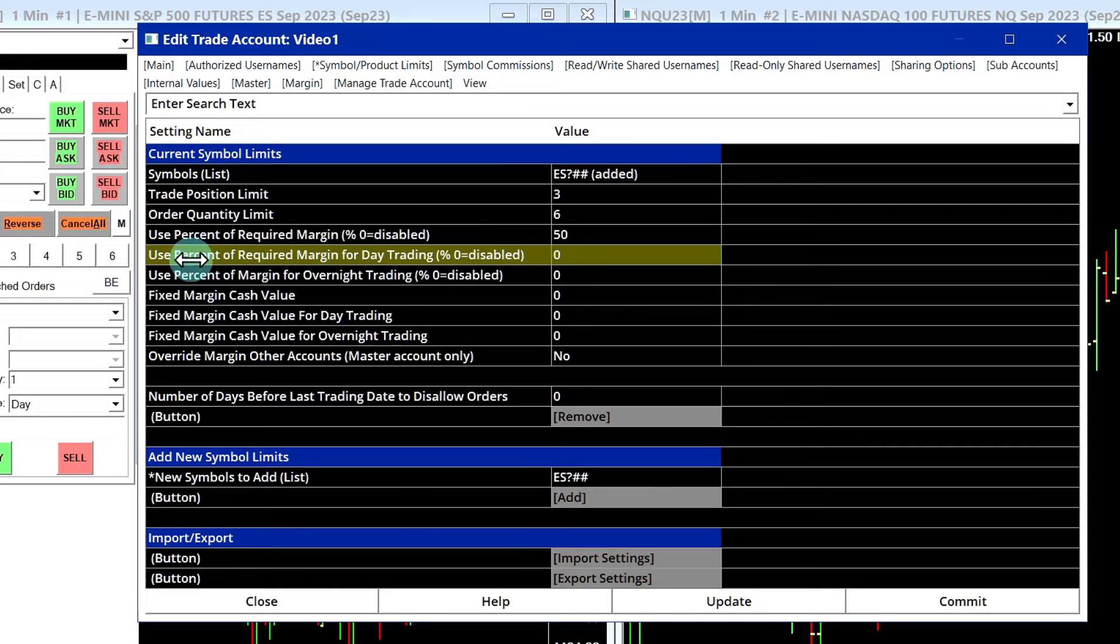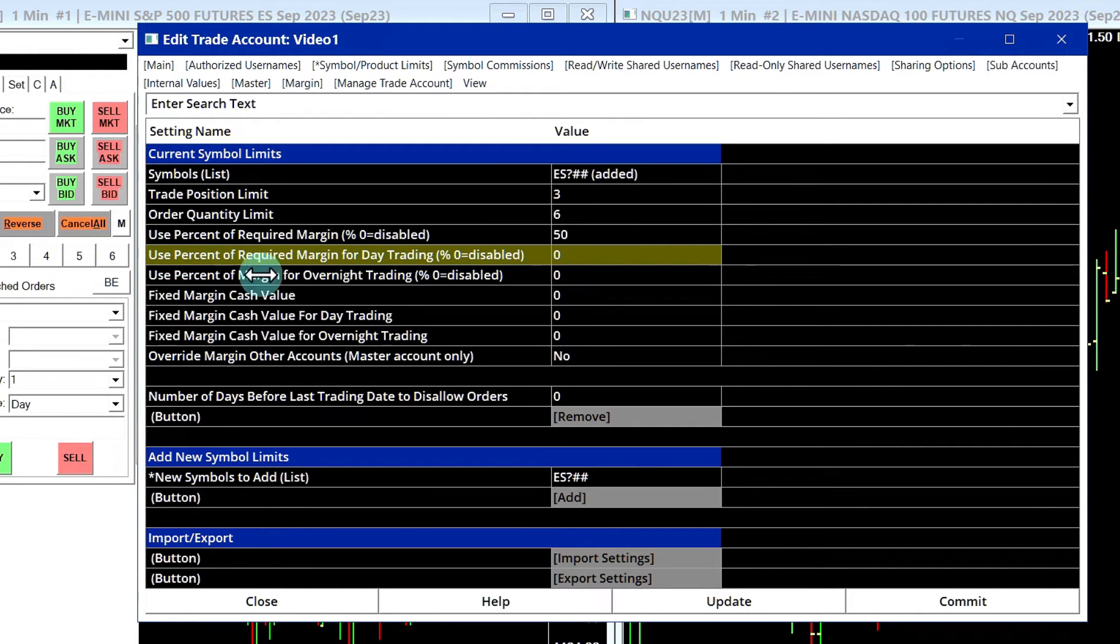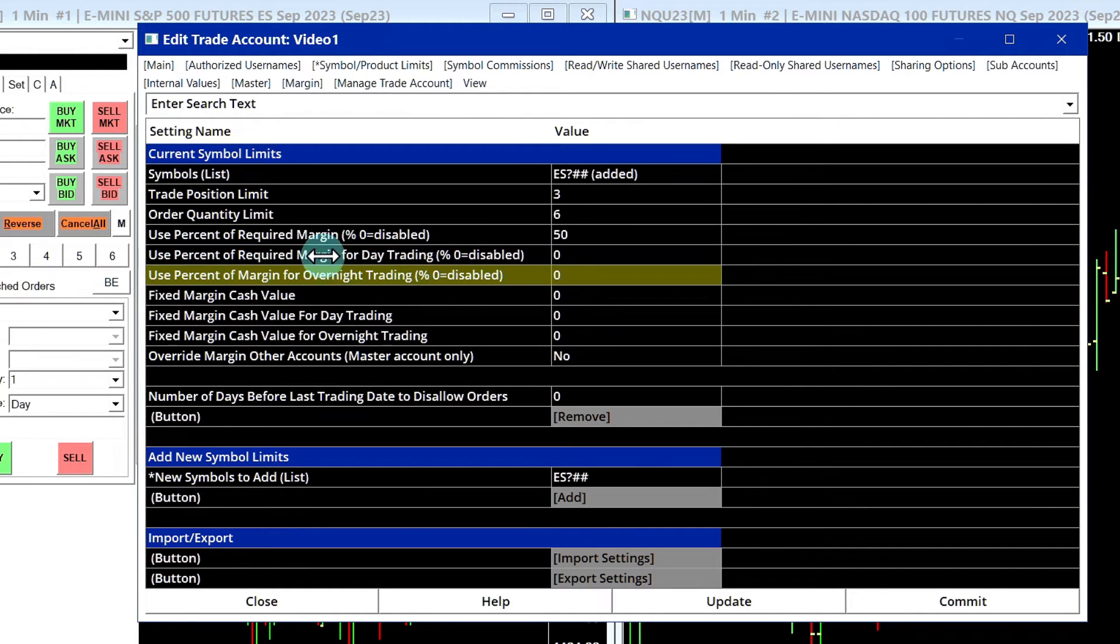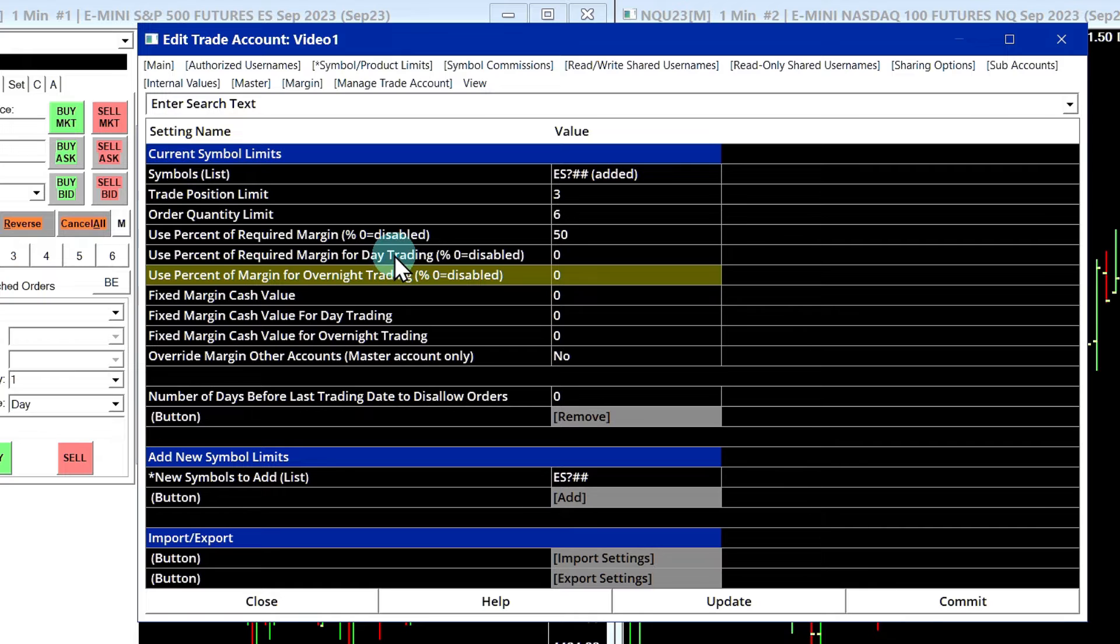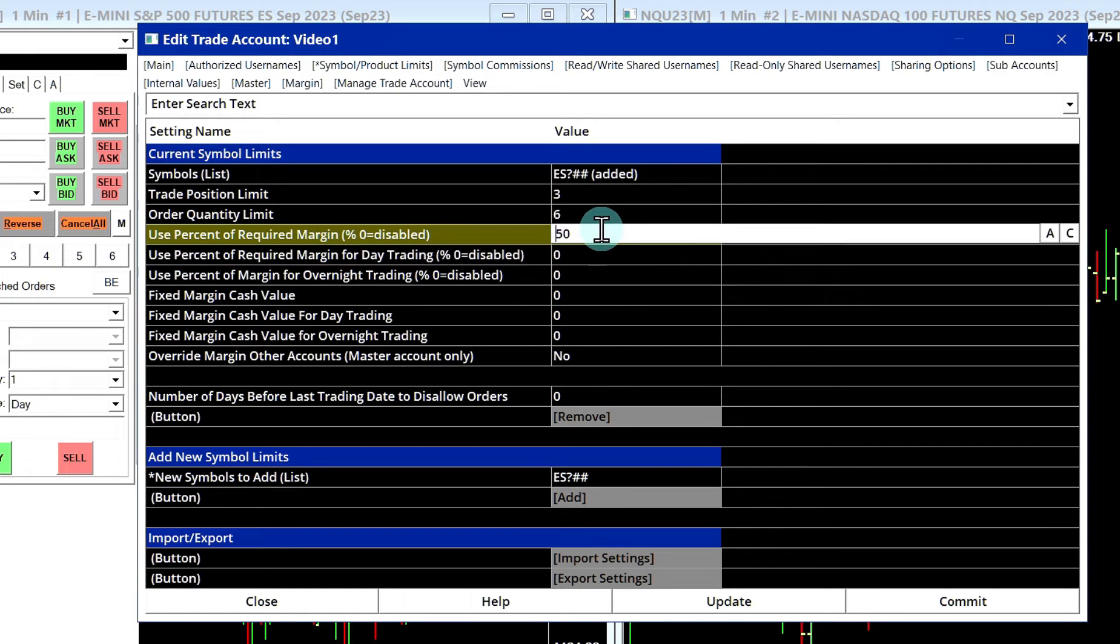Now these next two settings for Use Percent of Required Margin for Day Trading and for Overnight Trading, by default they're not used, but they could be used if you set up the session start times correctly. But it's not really necessary for now.